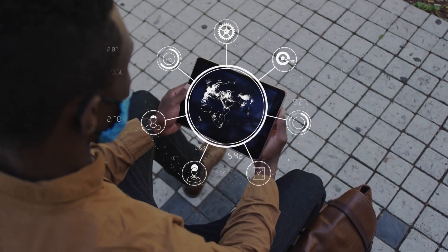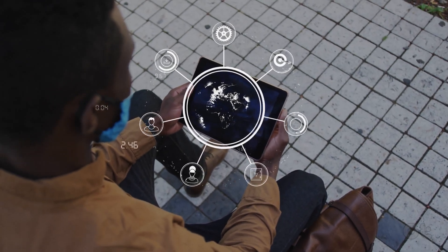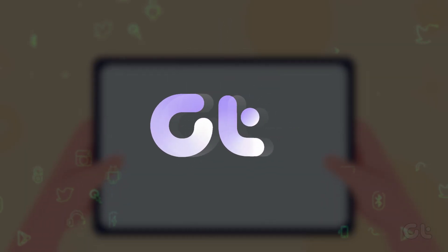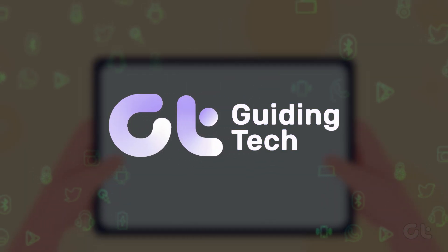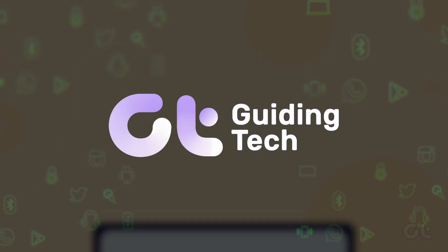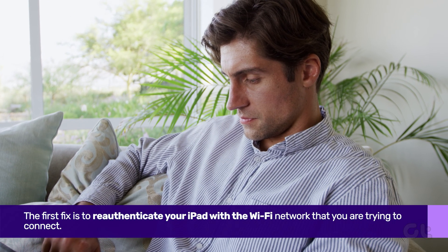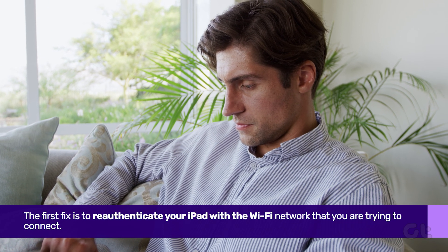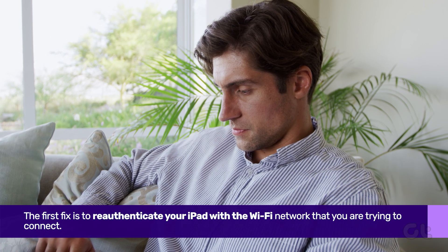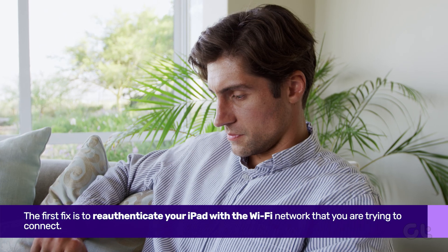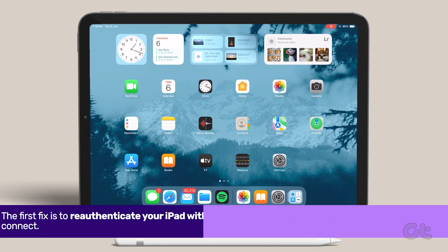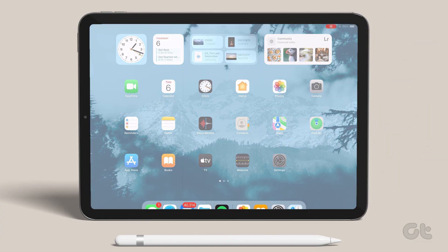Facing internet and connectivity issues with your iPad? Then watch on to know more about the solution. The first fix is to re-authenticate your iPad with the Wi-Fi network that you are trying to connect to. Here's how.